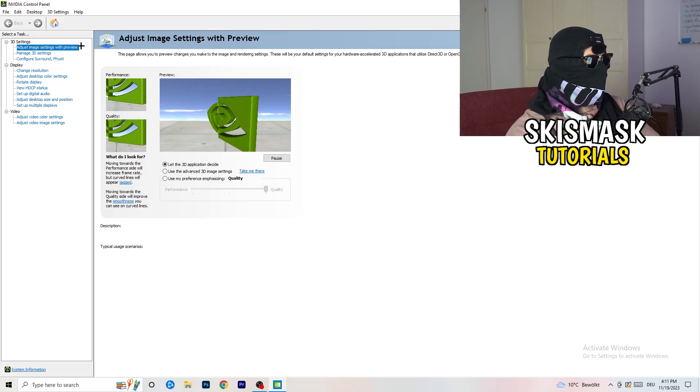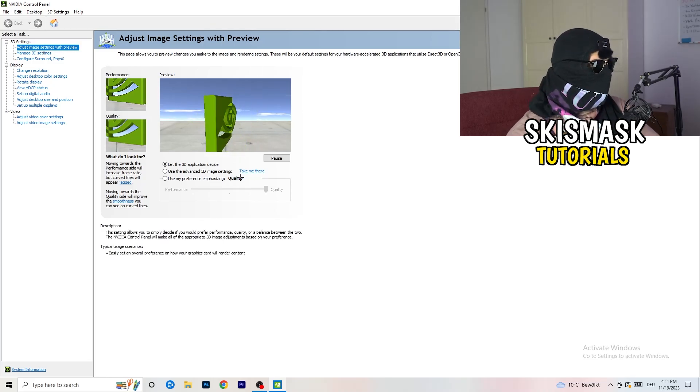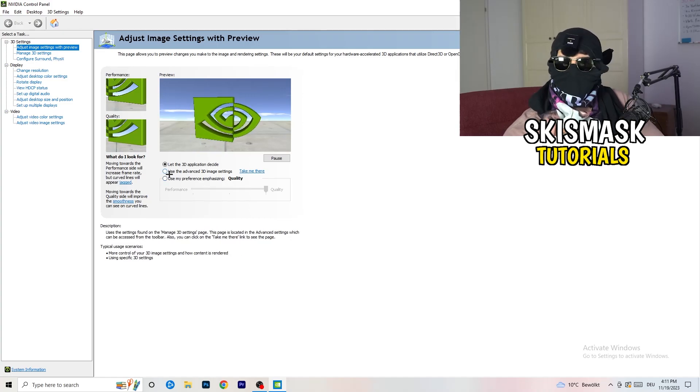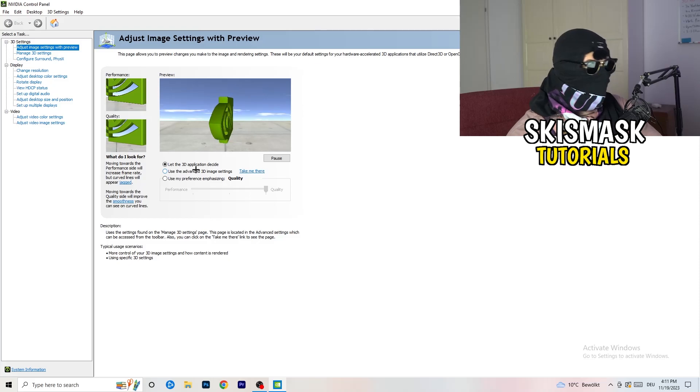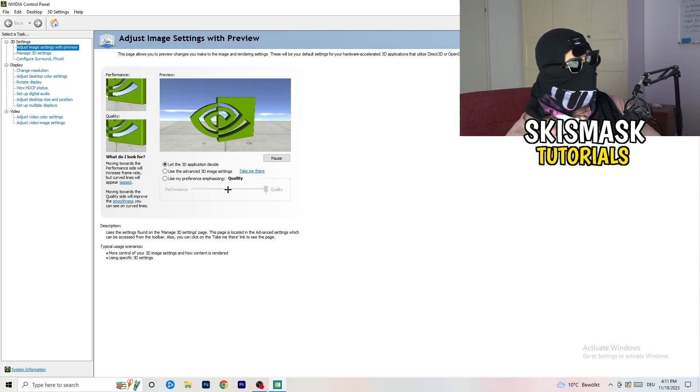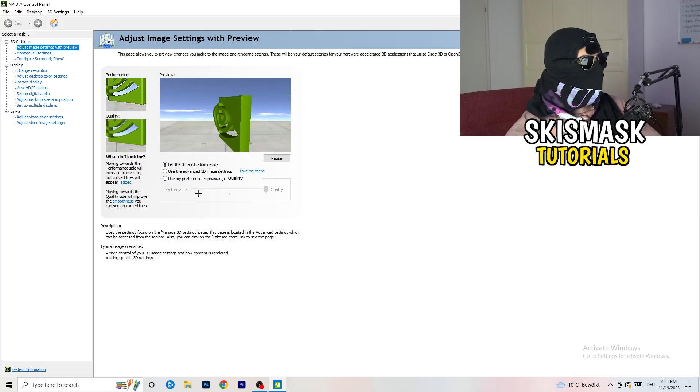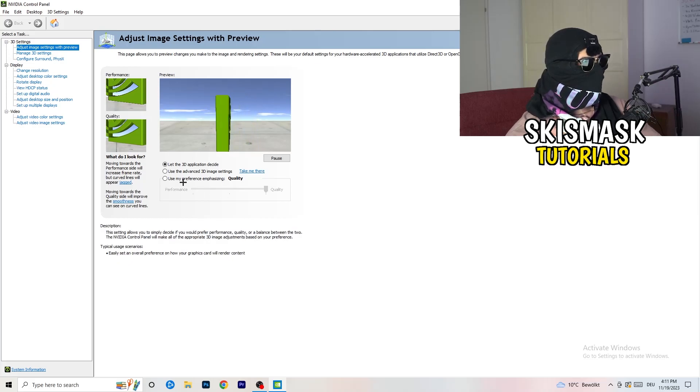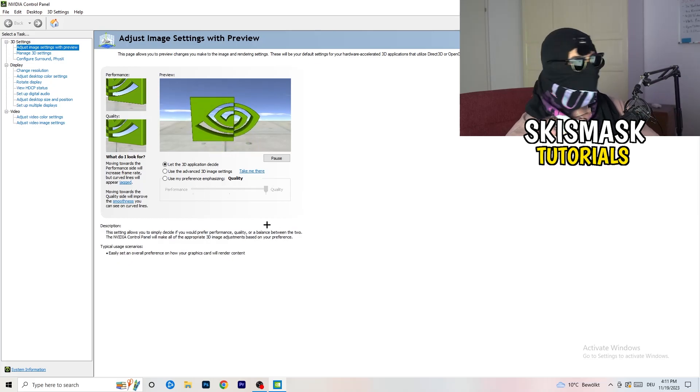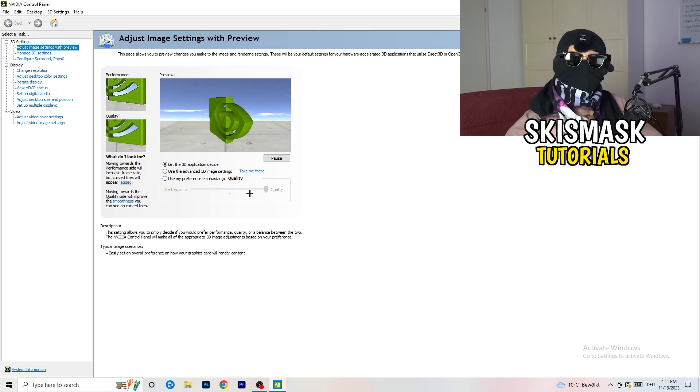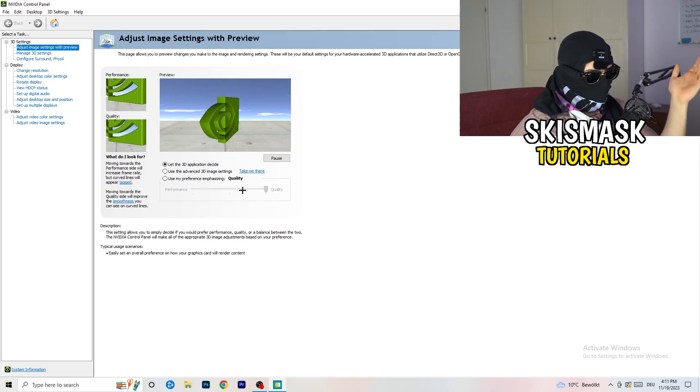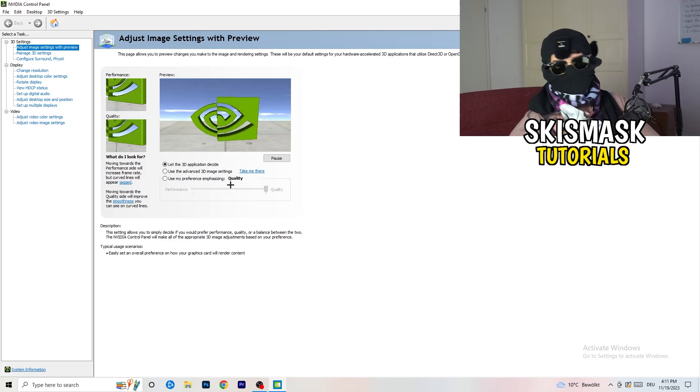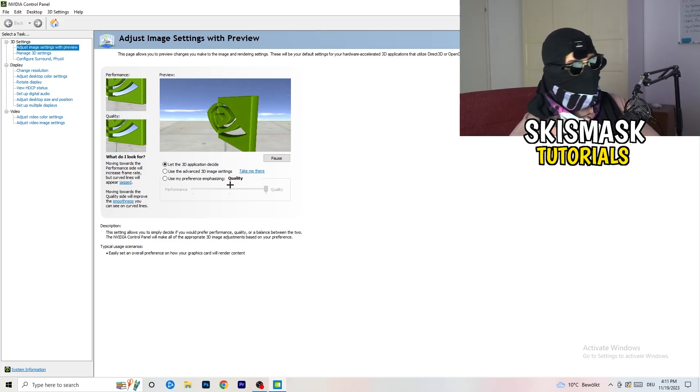What I want you to do here is really simple. I'm using let the 3D application decide, but if you want to go full on performance mode, you need to use my preference emphasizing. Now you can take this bar and drag it where you want it. I would say go to the middle because it's in the middle of quality and performance.